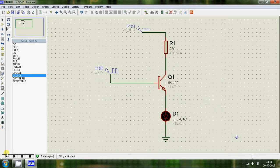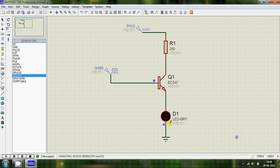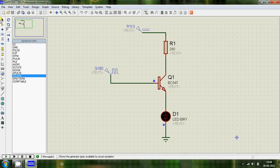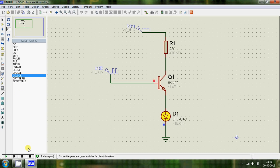Now let's run the circuit and see what we have. The LED goes on and off exactly as we wanted. That's it for today — I hope you enjoyed the video. Don't forget to subscribe because I'll be adding more videos in the future. Thank you for watching.